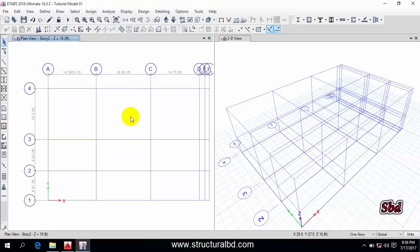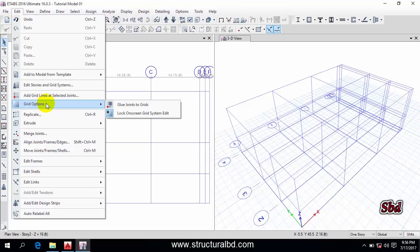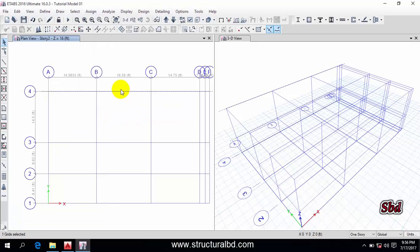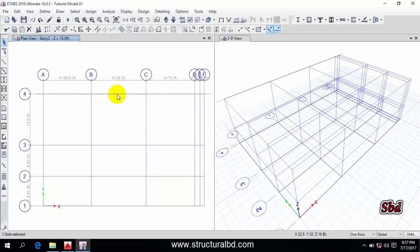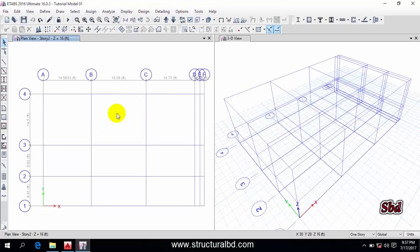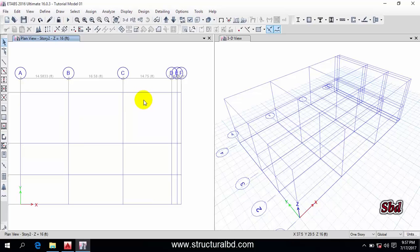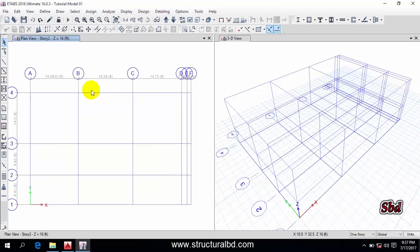The grid system is locked by default, so you cannot change settings without unlocking it. You can lock and unlock the grid system by going to Edit > Grid Options > 'Lock On-Screen Grid System'. If you uncheck this and then select the grid and press Delete, the grid will be deleted — this is very dangerous. So always keep the grid locked. Press Ctrl+Z to undo, then go back to Edit > Grid Options and lock it again.